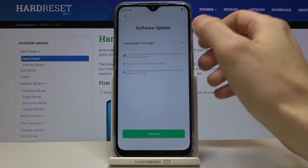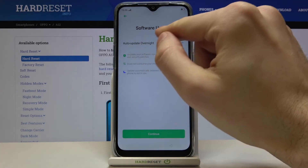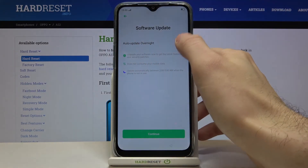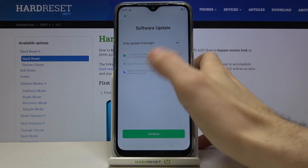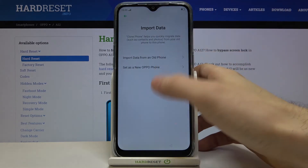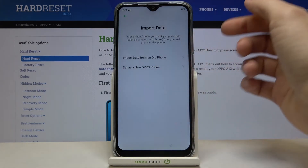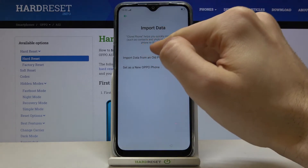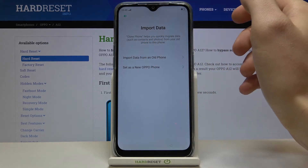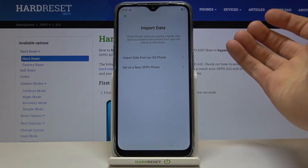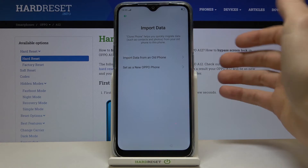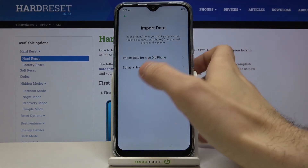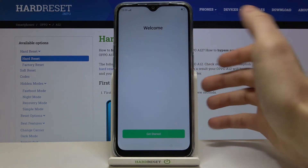Next is software update — you can set it to auto-update at night if you want. Then, if you want to import data from your old phone, tap here. If you don't want to import data from the old phone, just select 'Set as a new device.'